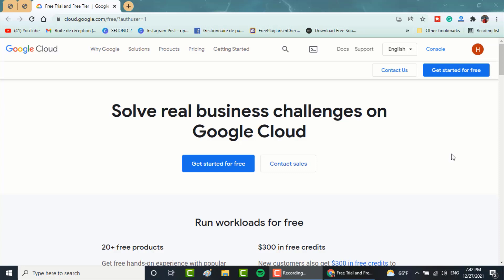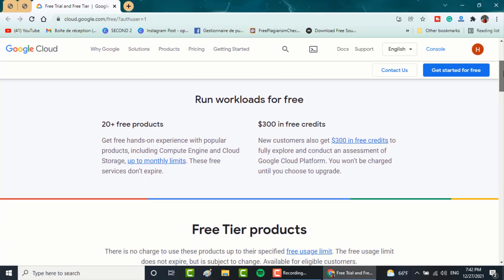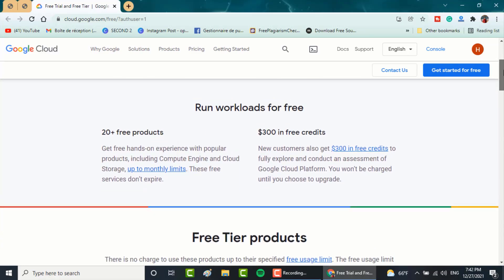First, log in with your Google account and go to this page that you will find in the description box. Through this offer, you will see that you can get your hands on plus than 20 free products including compute engine and cloud storage, as well as $300 in free credits.